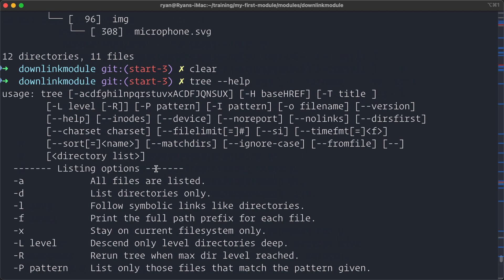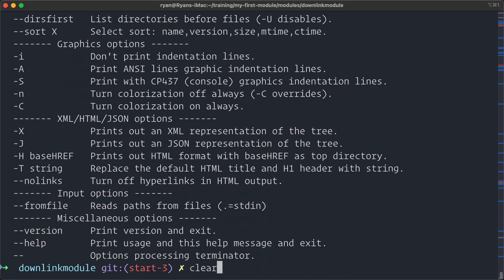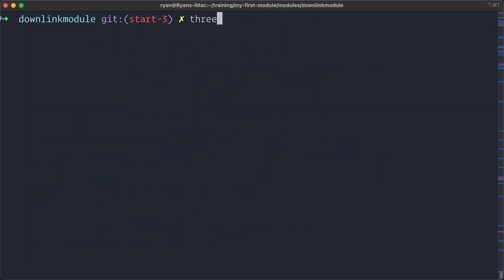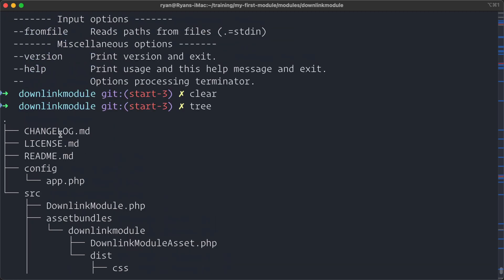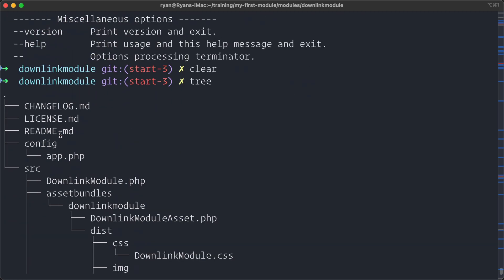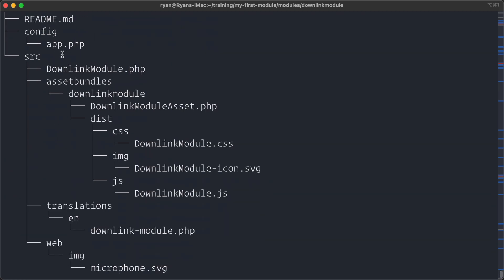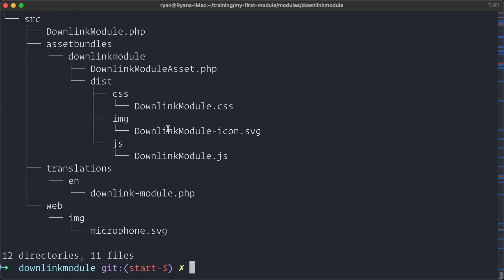But we have it all here. But I really like the ability just to run tree and see everything in my project directory in relation to itself.